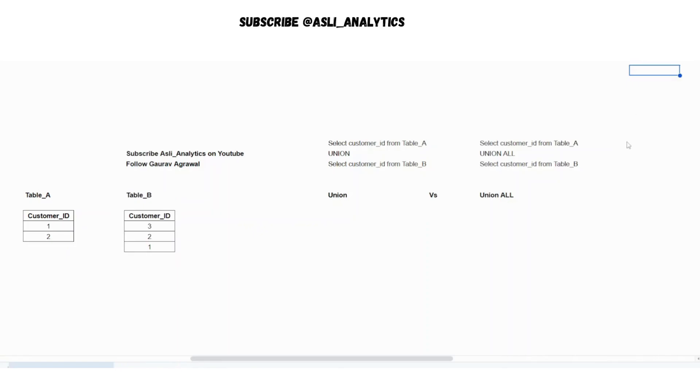Hi everyone, welcome back to our channel. Let's solve one more question and I have created two more questions of this same set. The question is find the difference between union and union all. This is very commonly asked during interviews. If you are preparing for analytics or data engineering roles, this might be very common.